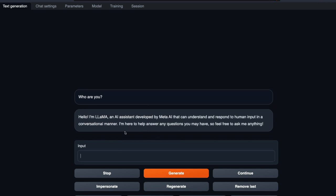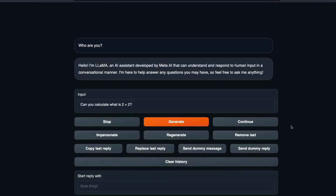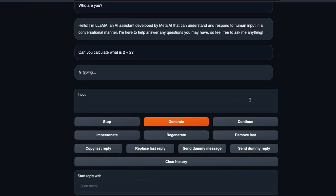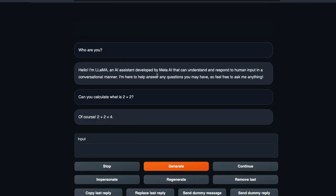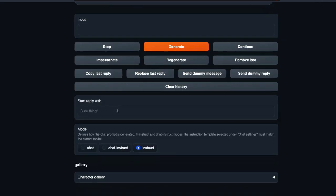You can start with basic questions like for example, can you calculate what is 2 plus 2? I'm not sure if it is going to do a good job but let's try it out because it's the smallest model, the 7 billion parameter model that's also quantized version. So it says 2 plus 2 equals 4. I'm not evaluating the model, I've got a separate video for that but this graphical user interface also lets you clear the history, stop it.